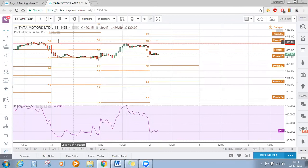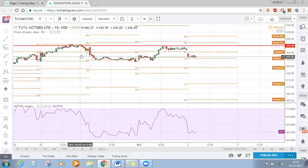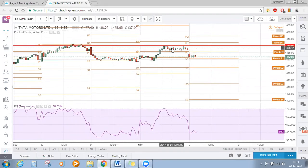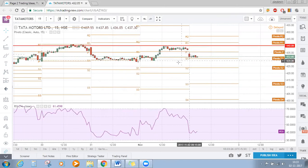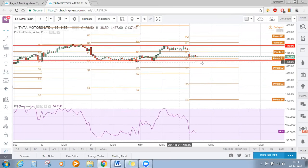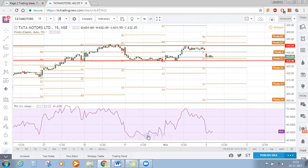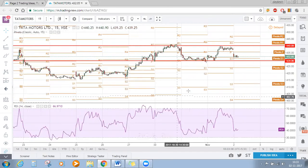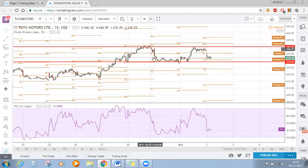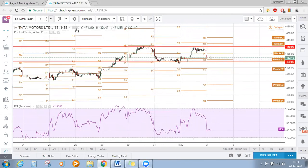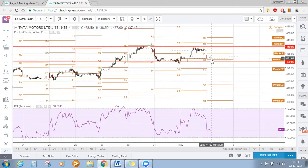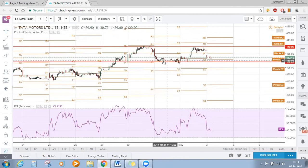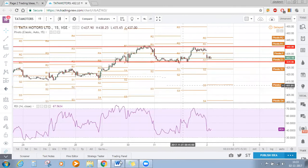This is the second time price has halted at this level. If we consider this as a double top formation, this will be our neckline. If Tata Motors breaks this neckline at 428, huge bearishness is expected. In the intraday or 15-minute chart, this is a double top formation with the neckline around 428-430, which is a strong support zone.